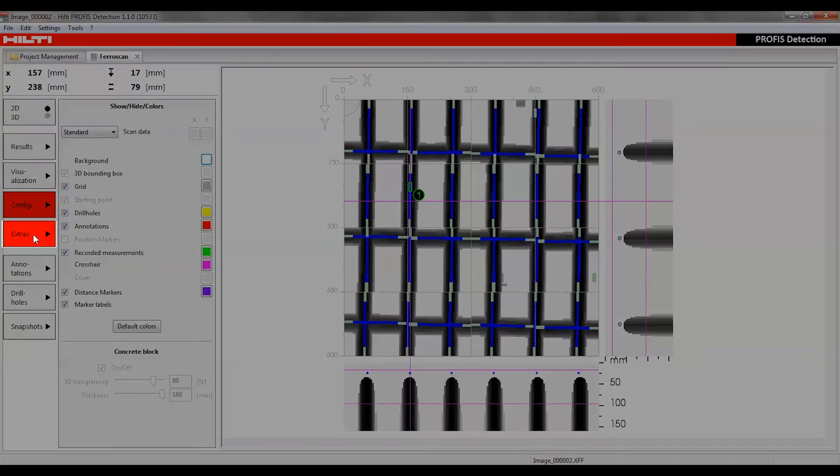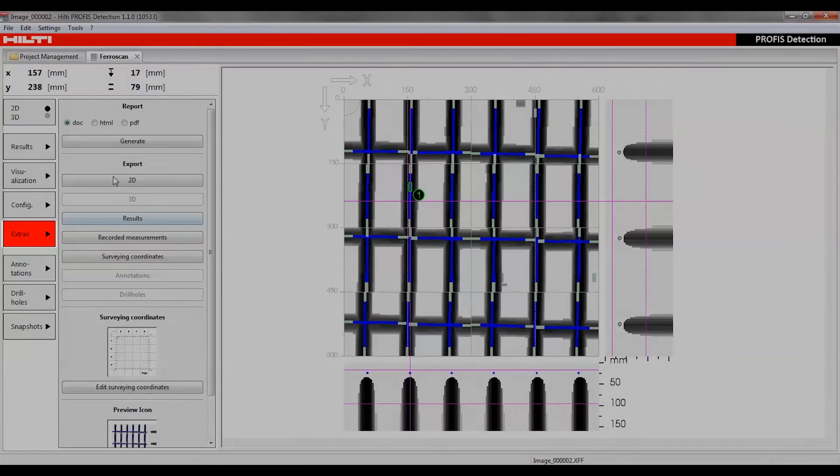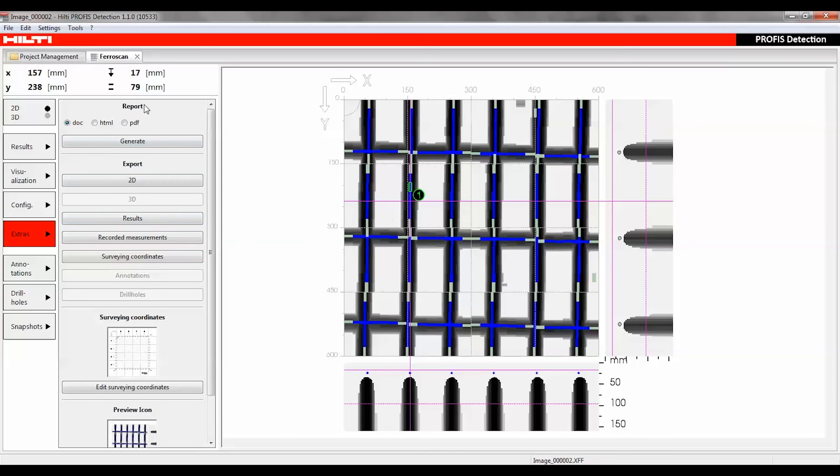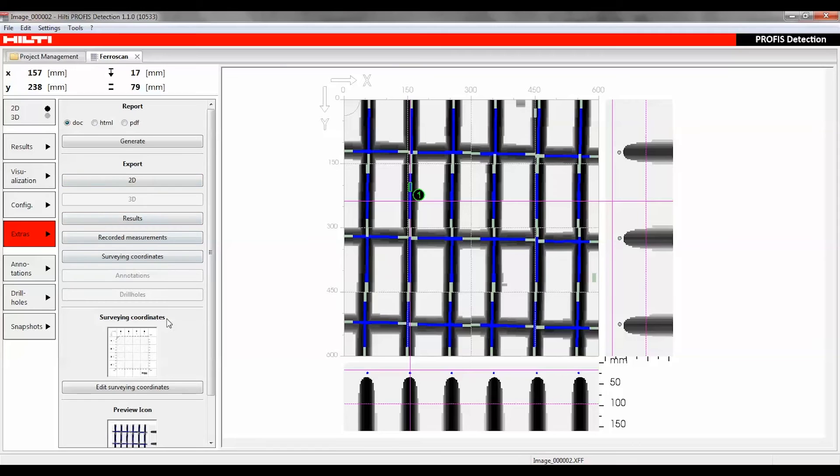The Extras function can be used to generate a report, export the results or current view, enter image scan coordinates, or create a preview icon of the scan.